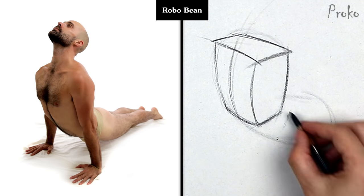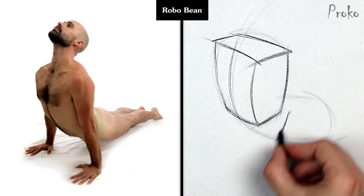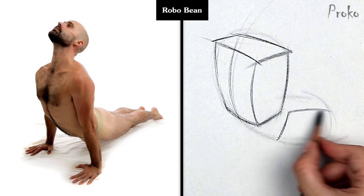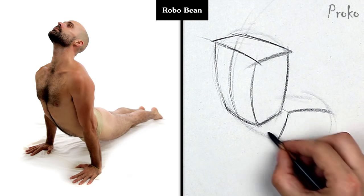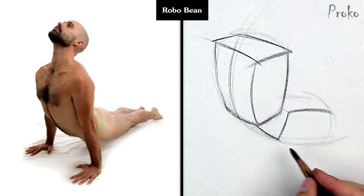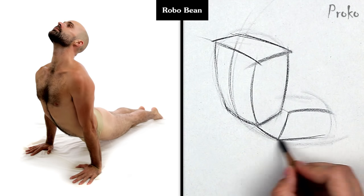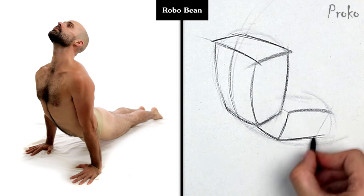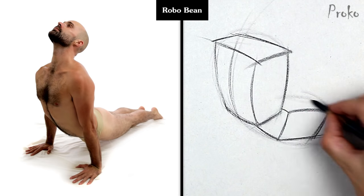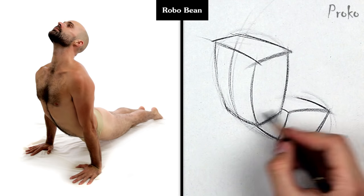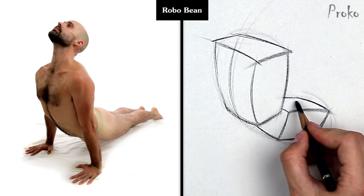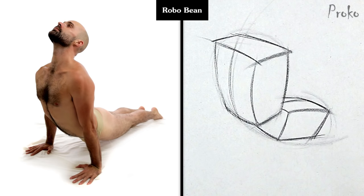Also, keep submitting your exercises for critiques. I'm going to combine the submissions from The Bean, Structure, Landmarks, RoboBean, and Mannequinization lessons into one critique video, since all these lessons are related to building forms.